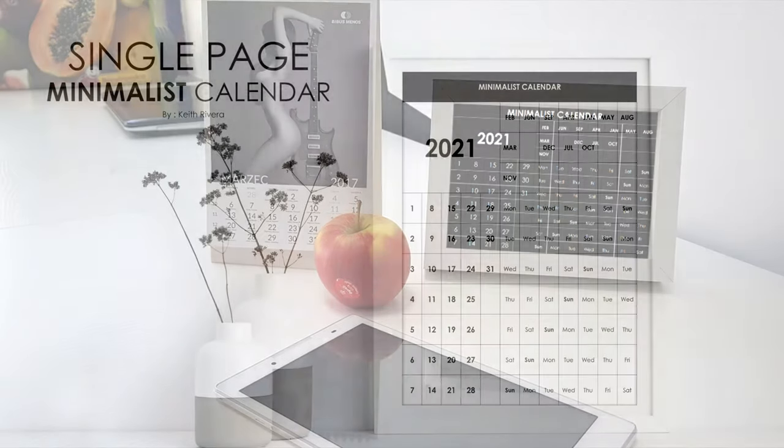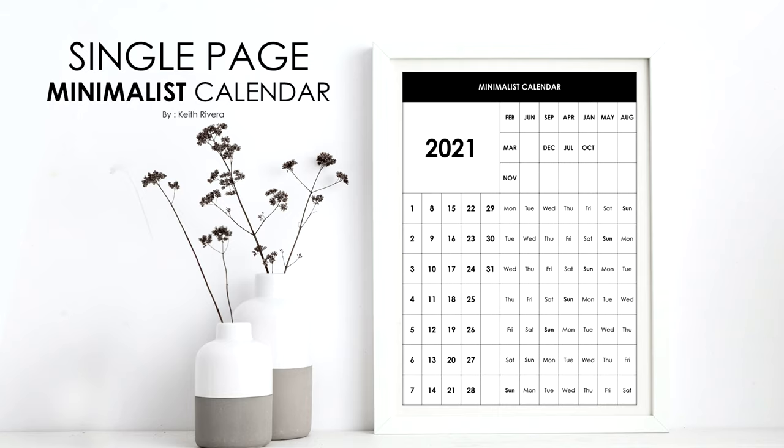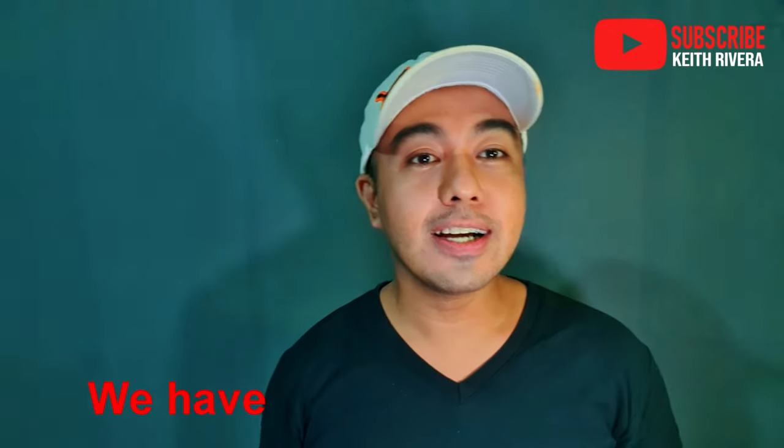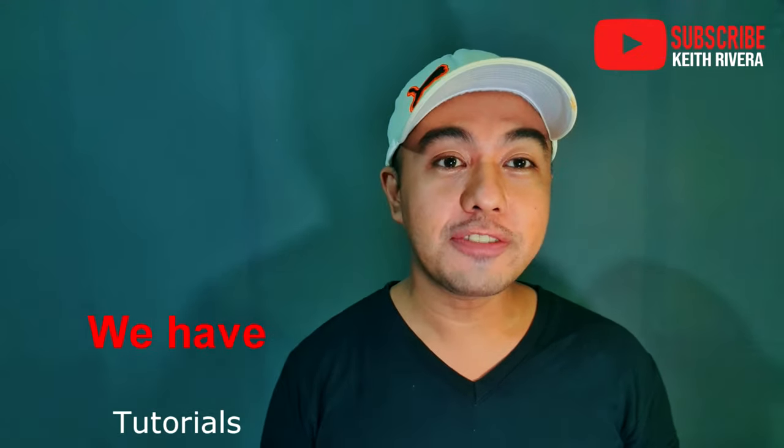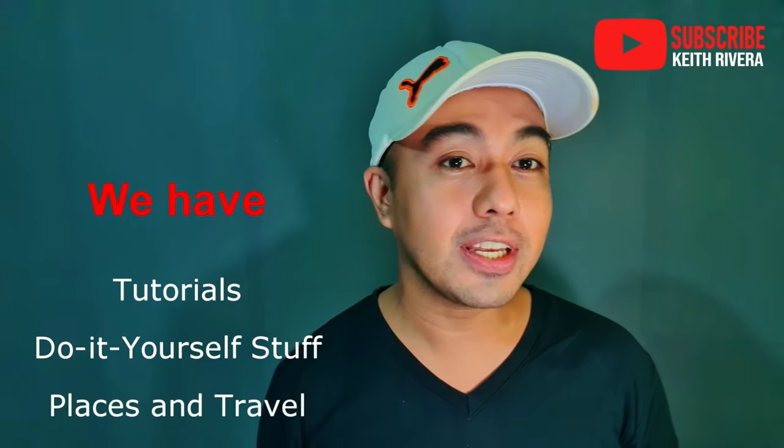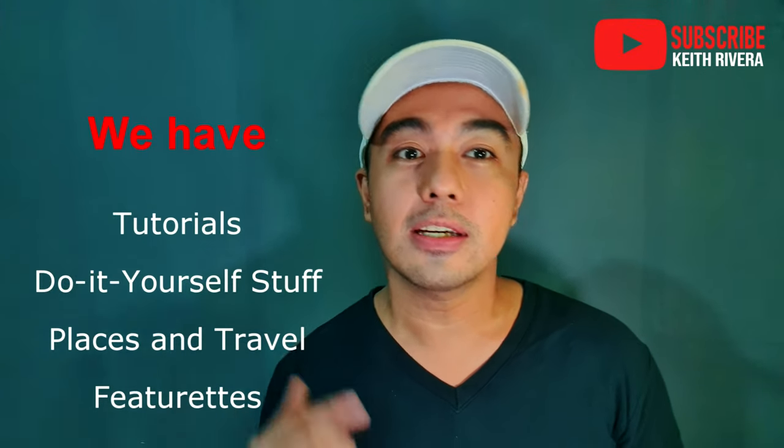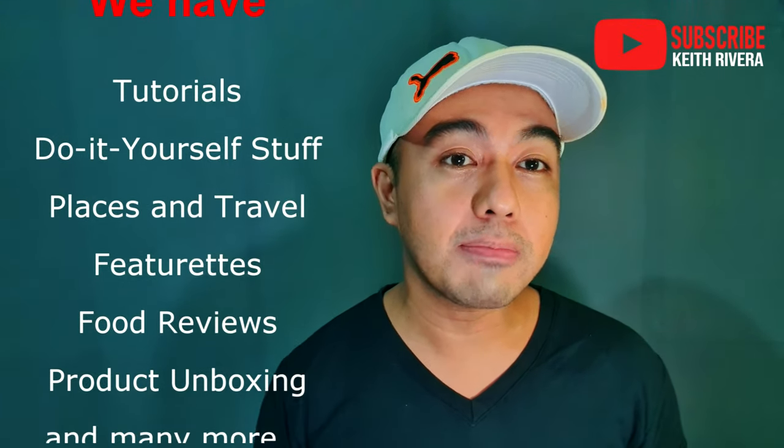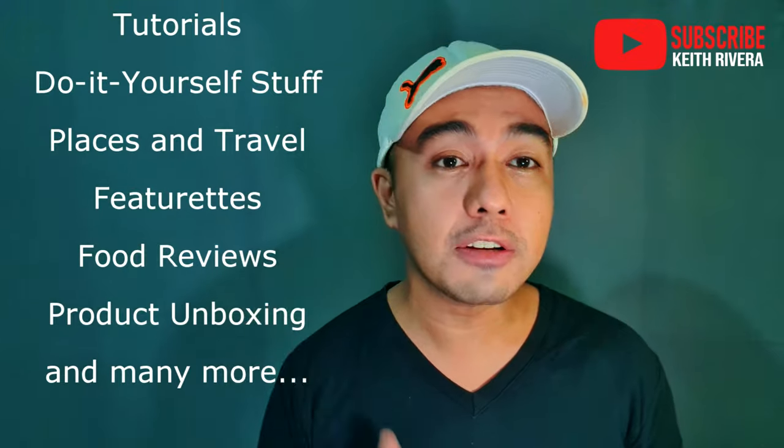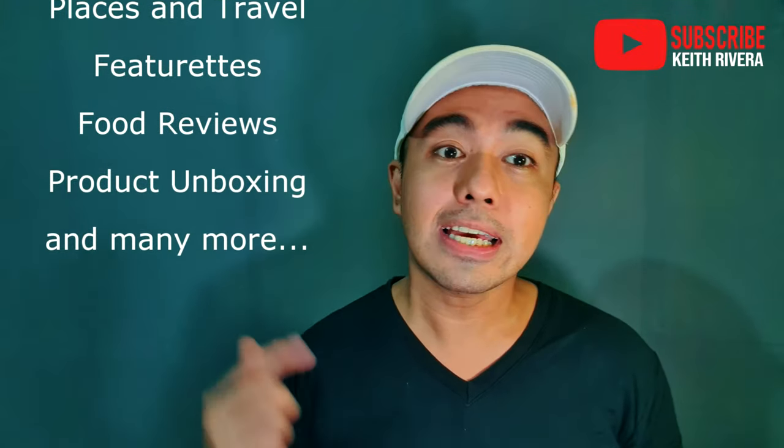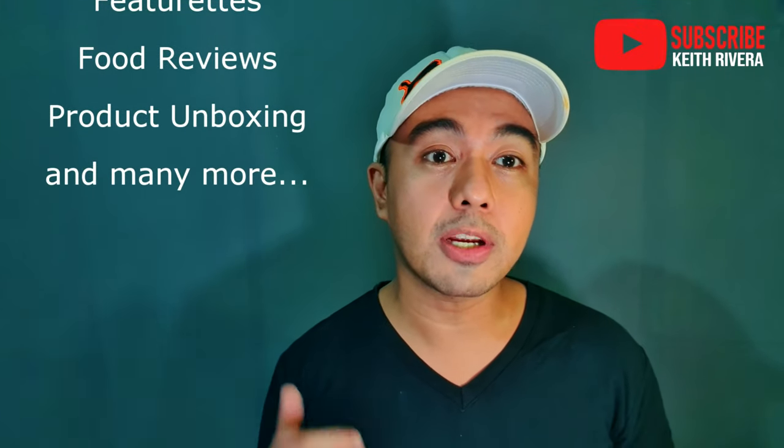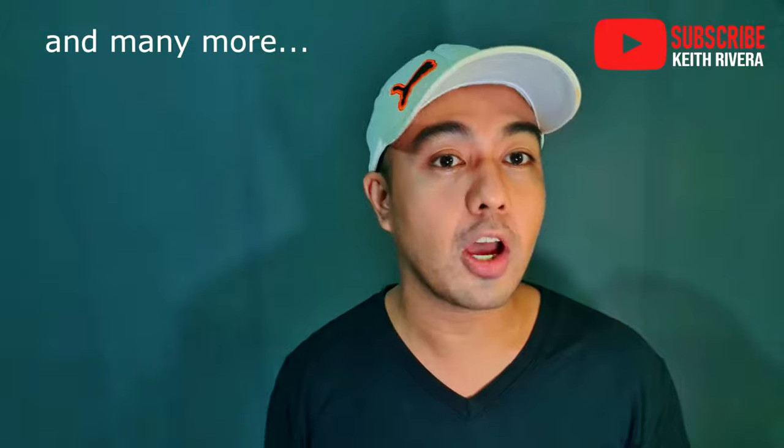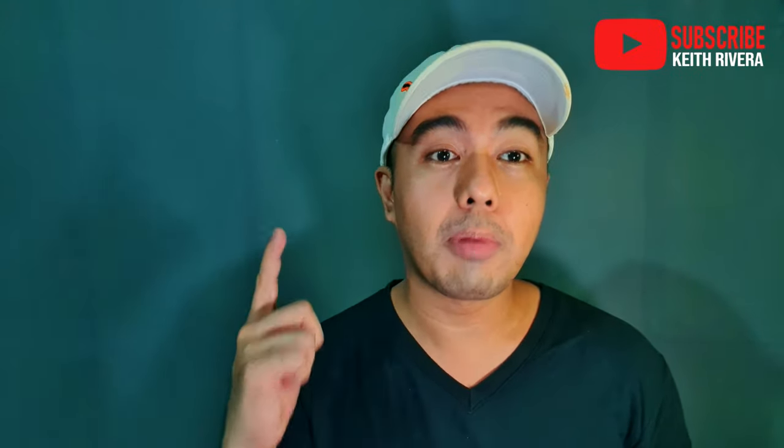This is a single page minimalist calendar. That's it! Subscribe for more. If you have any requests and other topics that you have in mind, please feel free to message us. Hit the subscribe and notification button for more updates. Bye for now!